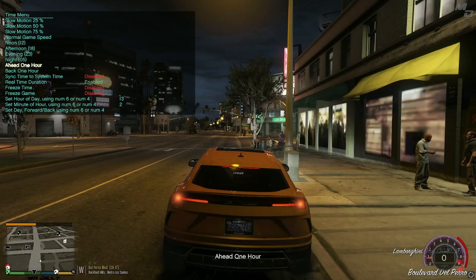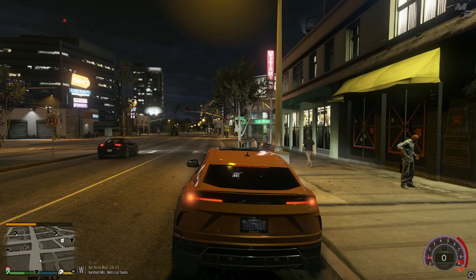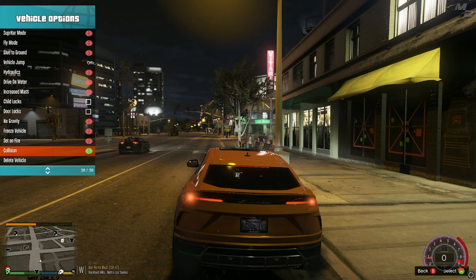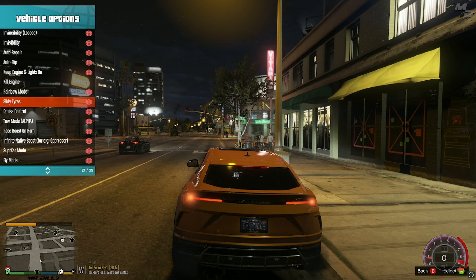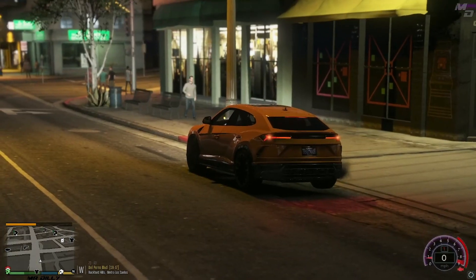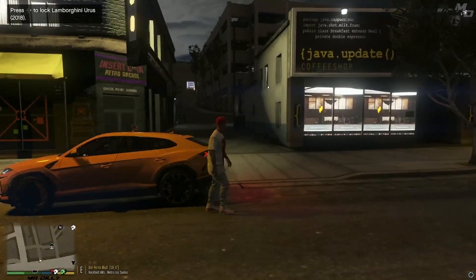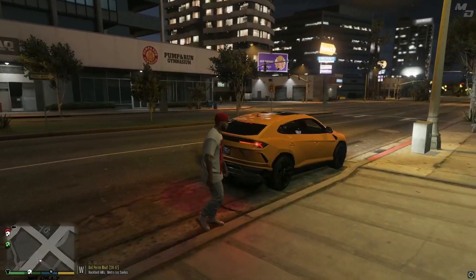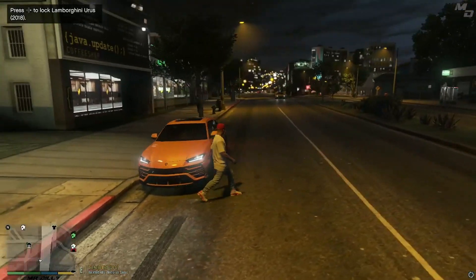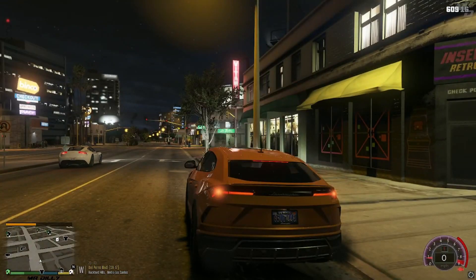At nighttime you can clearly see the brake lights are on. Using the menu I'll keep the engine and lights on, then step outside the vehicle. As you can see, the brake lights and headlights are still on even while I'm outside. It just adds a little flavor to your gaming experience, and you can feel the difference in driving as well.